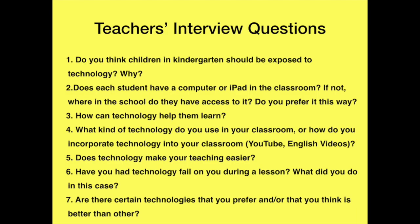During my interviews with the teachers here at WeGo Kindergarten, I focused on these seven questions. Here are some video clips with the teachers I interviewed.